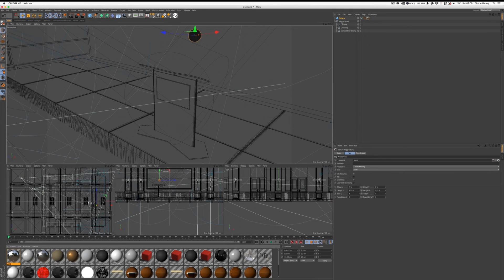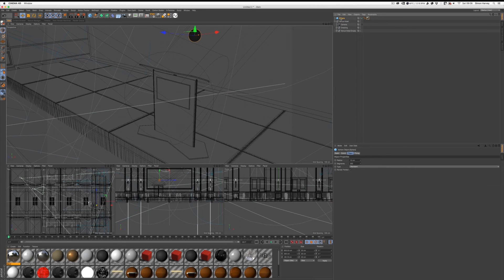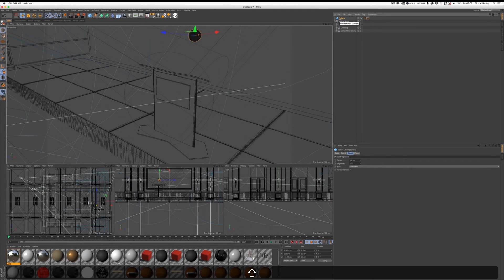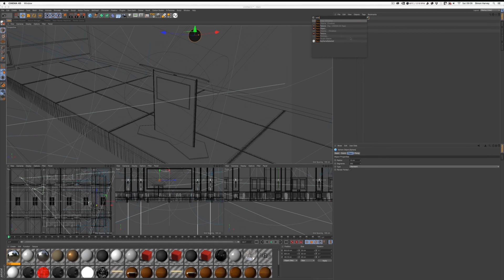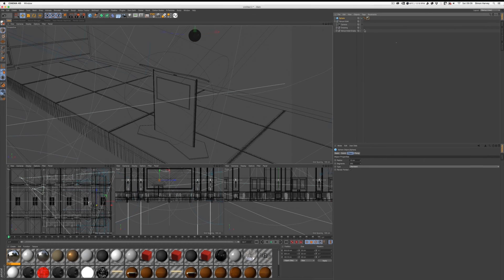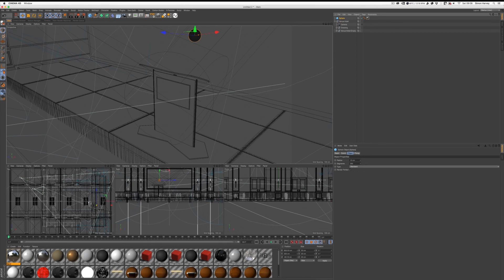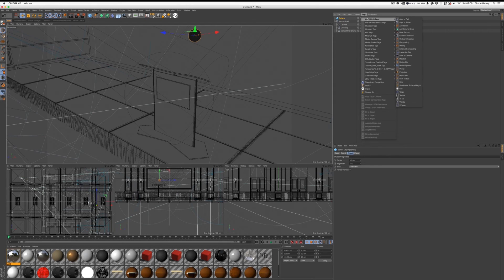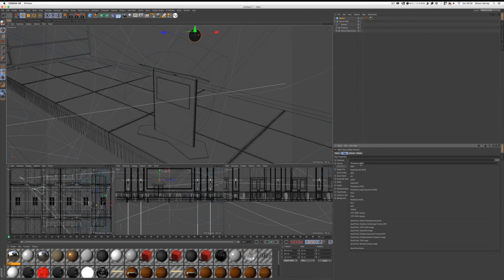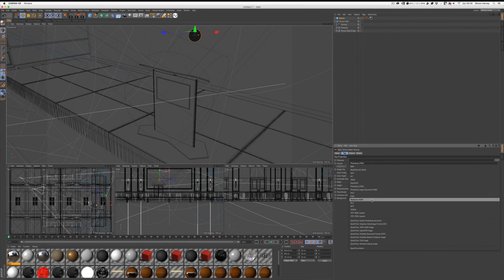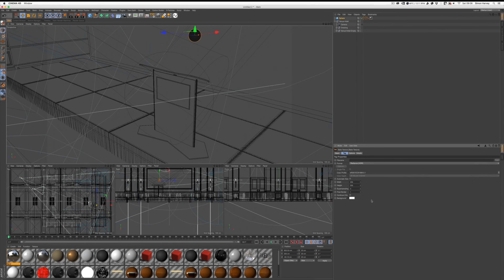Then we need to bake texture. Shift+C to bring up the shortcuts, type in bake and Bake Textures there. Or you can go to select your objects, Tags, Cinema 4D Tags, Bake Texture. That's where it lives. So we're going to choose an HDR, Radiance HDR or HDRIs as these used to be called.